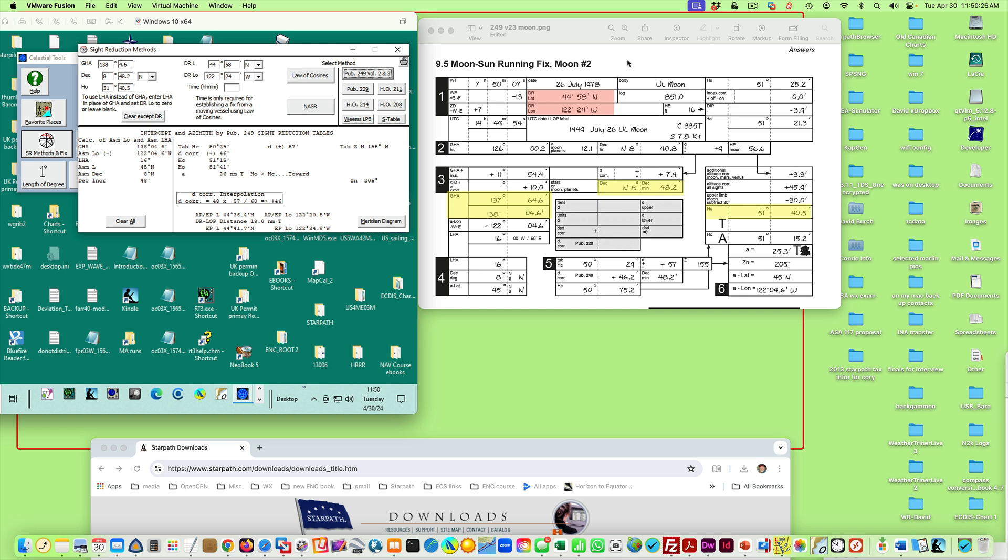Now again, look, it doesn't matter. We're doing site reduction based on essentially LHA, declination, and latitude, but you can put in your GHA and longitude and it'll figure that out. But it doesn't matter what the body is. Now I have here an example of a moon, but it doesn't matter—moon, star, planet, it doesn't matter. Once you're down to the GHA and declination, it doesn't matter what it was.